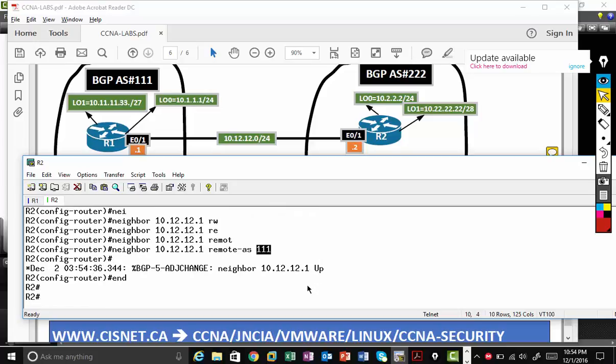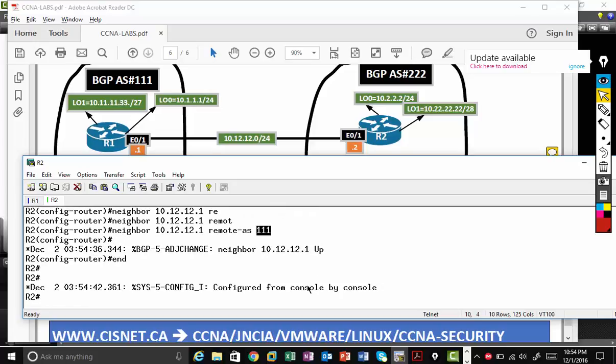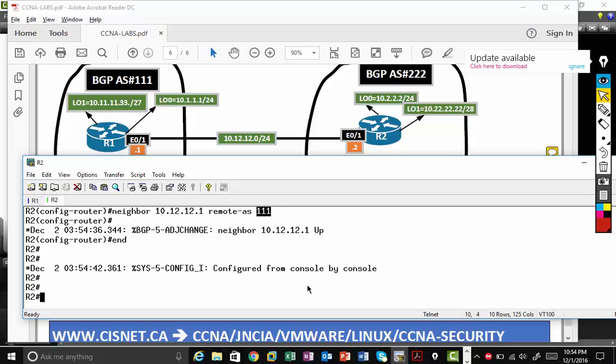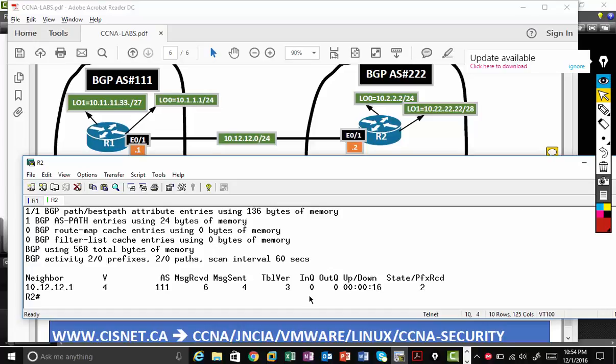So again, very important. What are the commands to see the neighbor is up? Easy way to see is show IP BGP summary. When I type show IP BGP summary, at the end, you must see a number or zero.